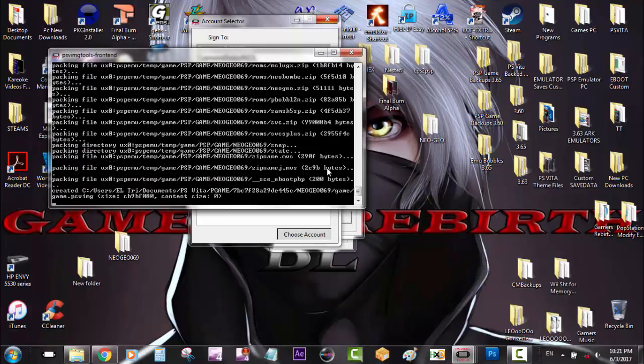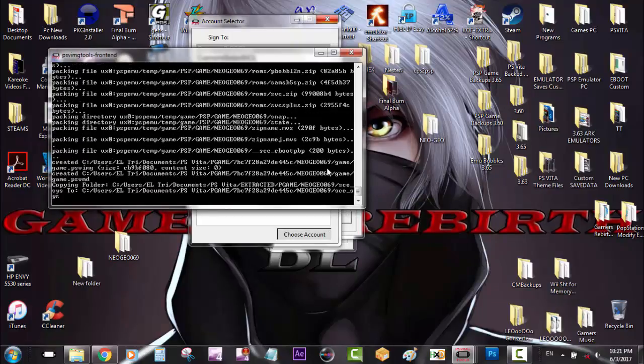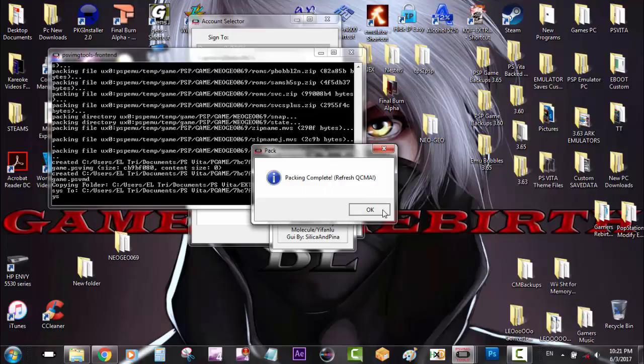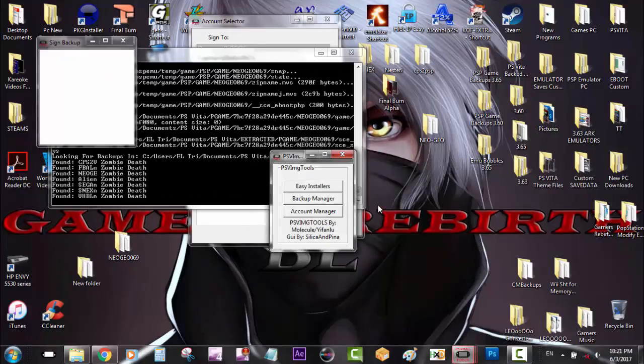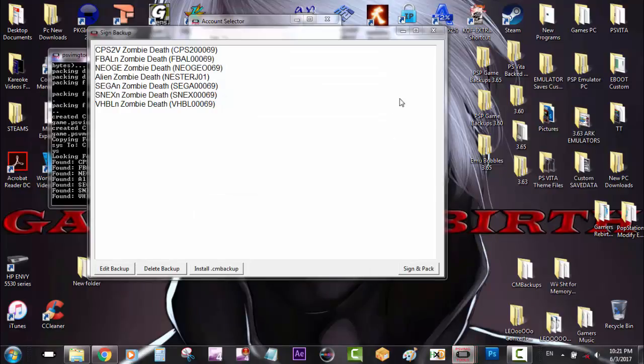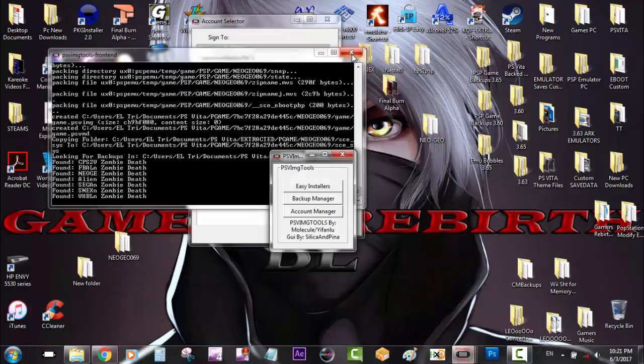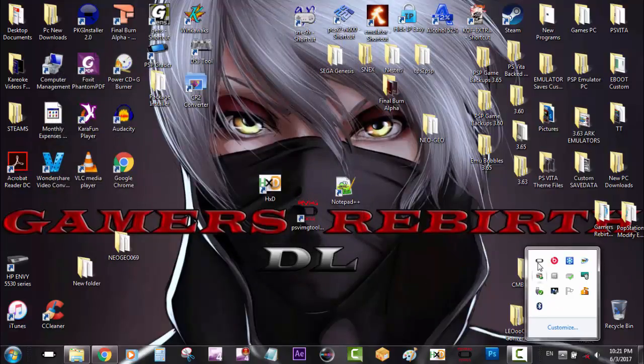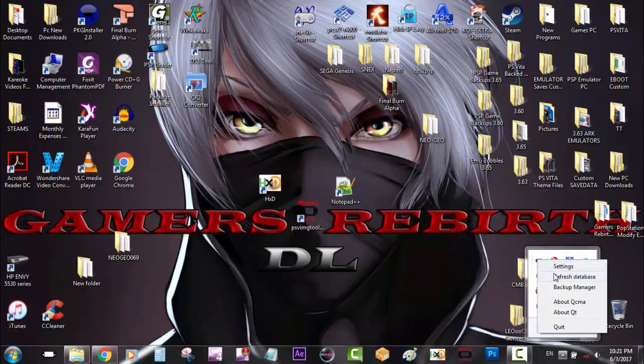And then we choose account. Now it's going to take a bit longer because it's like around 3 and something gigs. So I just sped up the process here. So package complete. Just refresh QCMA. So we don't need PSV image tools anymore and we go to refresh our QCMA. Remember to refresh it twice.